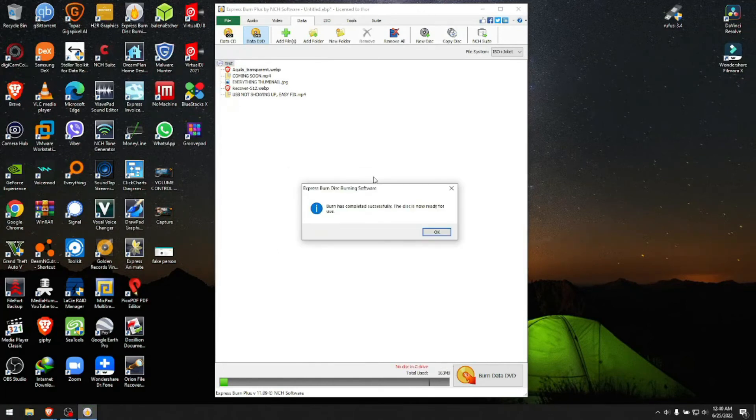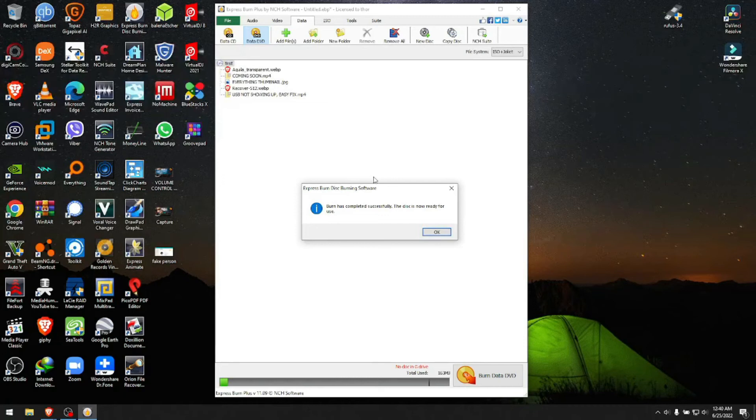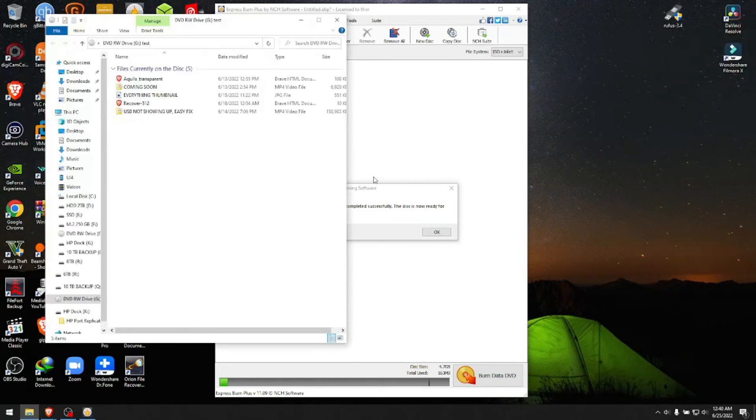Now that the CD has burned successfully, all you need to do is take the CD and save it in a safe place. Don't forget to have your Sharpie ready to write what's on the CD.